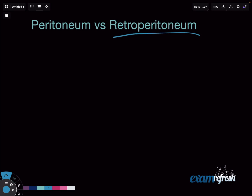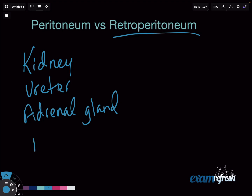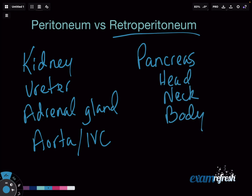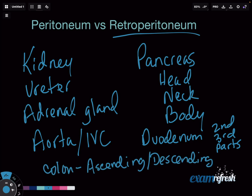Now, retroperitoneal. What is in our retroperitoneum? Let's separate this into organs versus bowel. Kidney — most of the time when you're doing a retroperitoneal exam you're going to be doing kidney and bladder. We include our ureter in the retroperitoneum, our adrenal gland which sits on top of the kidney, and then our aorta and IVC. Because we have part of the pancreas here, we want to include all of those — and that's the head, neck, and body. For our bowel, we have the duodenum — the second and third parts, basically the rest. And then we have our ascending and descending colon, and our rectum.